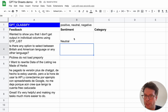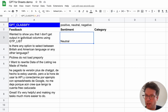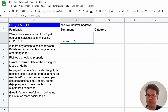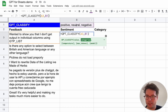It says neutral, and indeed I wanted to show that I don't get output in individual columns using GPT List. Even though it is reporting a problem, the tone is neutral — the sentiment is neutral — so this is correct.